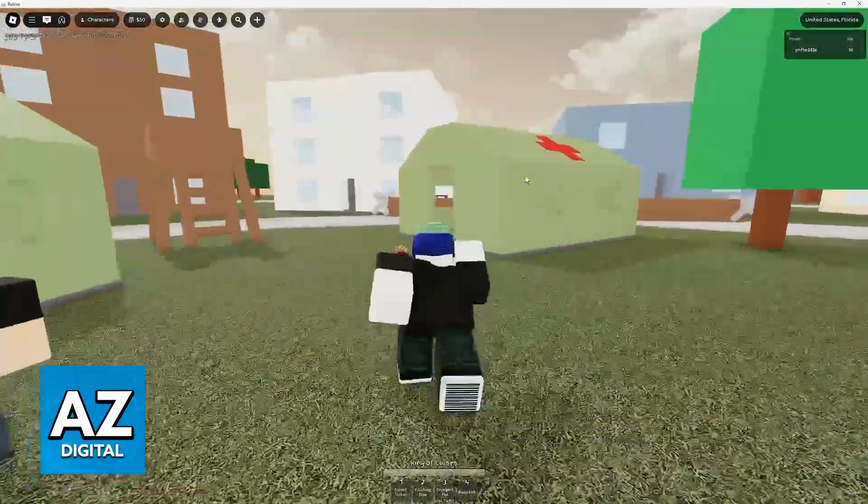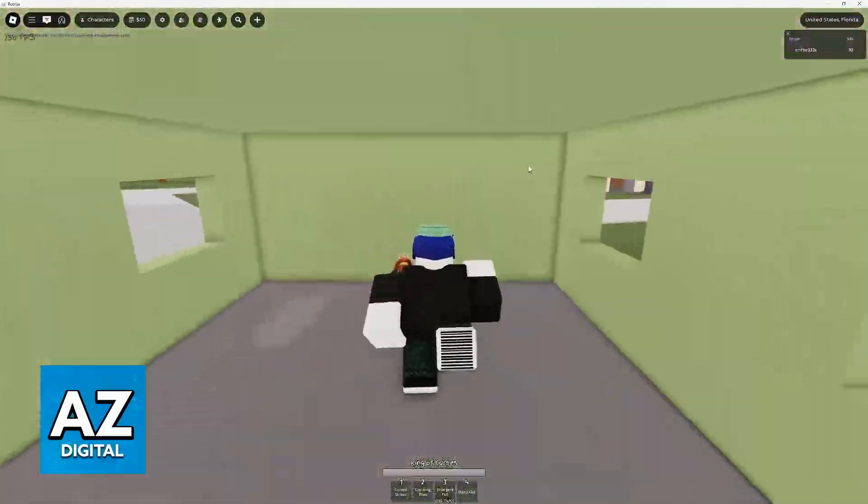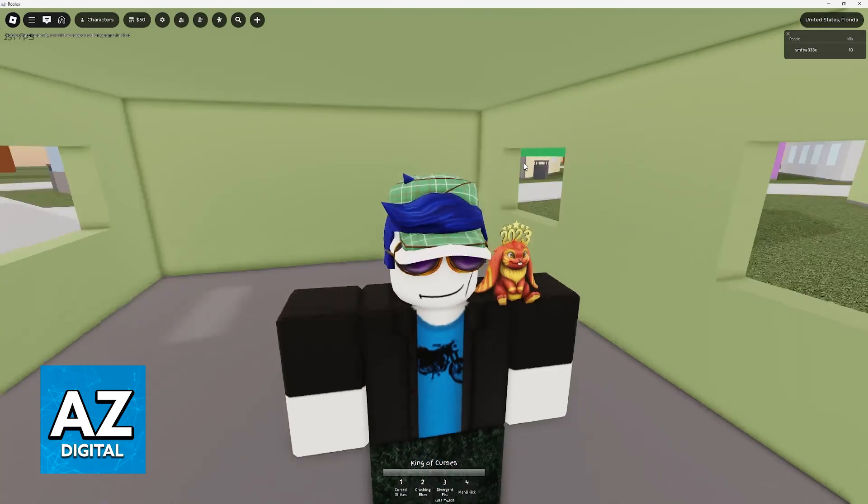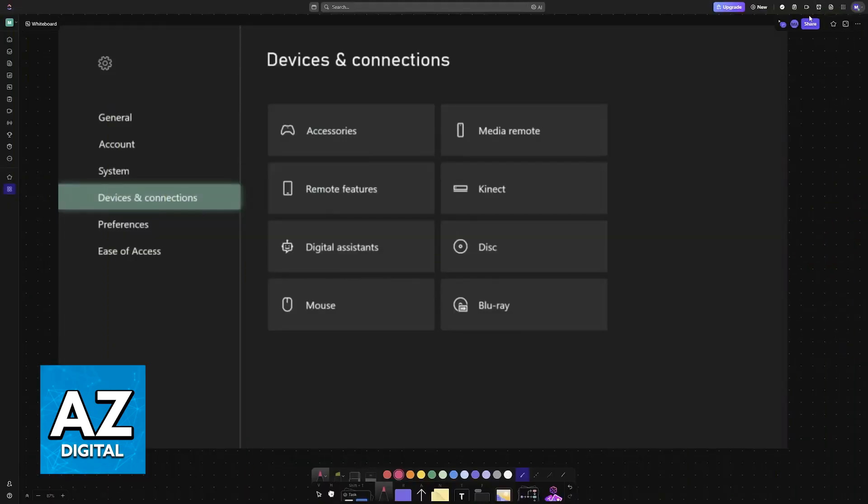I'm gonna teach you a way to change these settings for Xbox. What you have to do is instead of going inside of Roblox, you have to go into the Xbox settings.